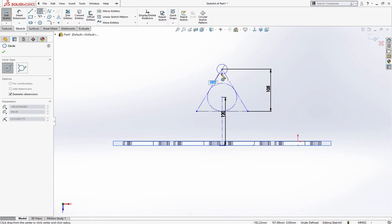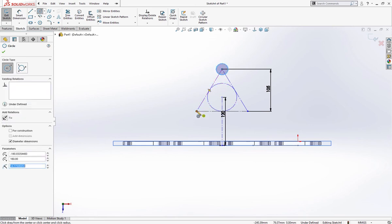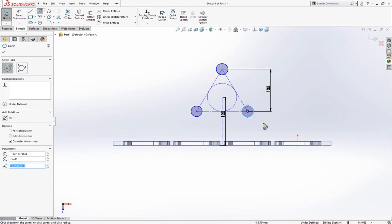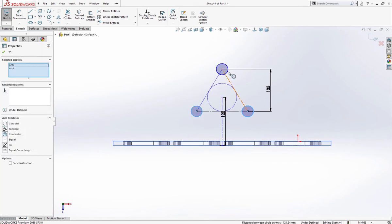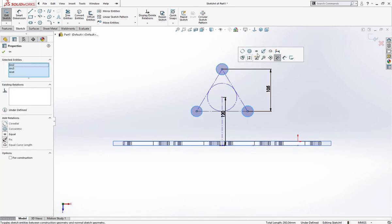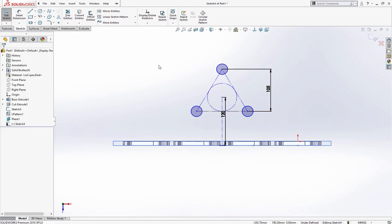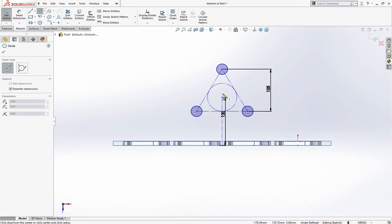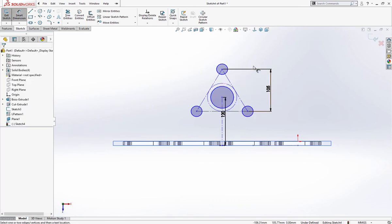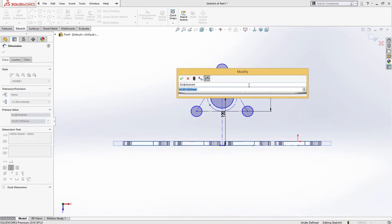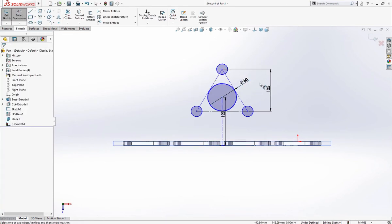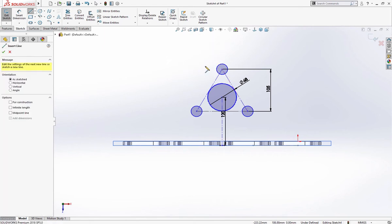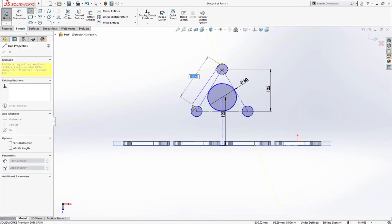Draw a few circles and give them equal relation. Draw one more circle, give it a 68 millimeter dimension and we'll connect these with the line.